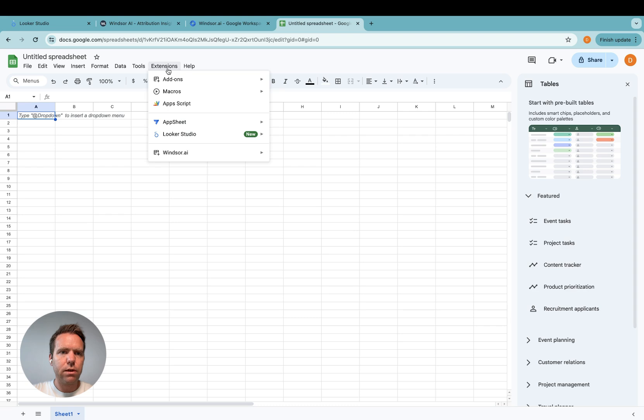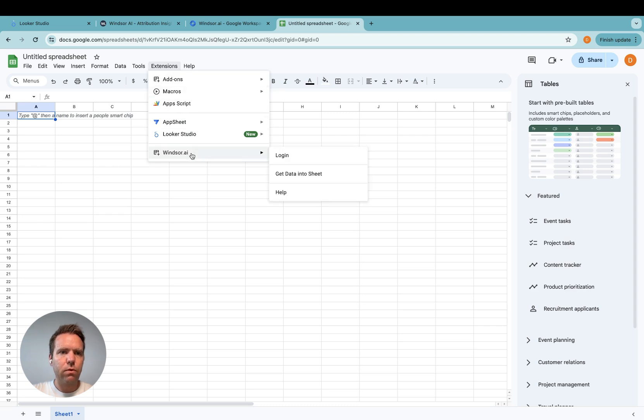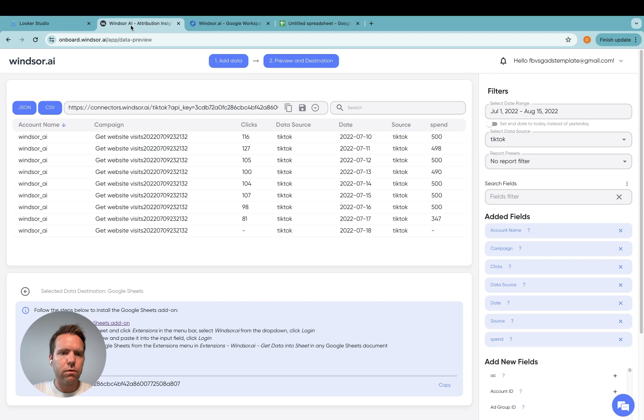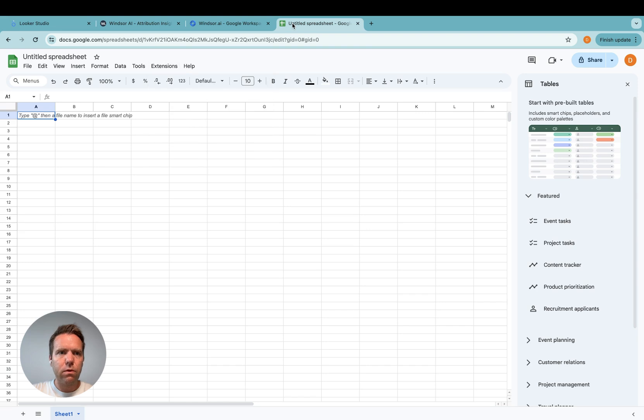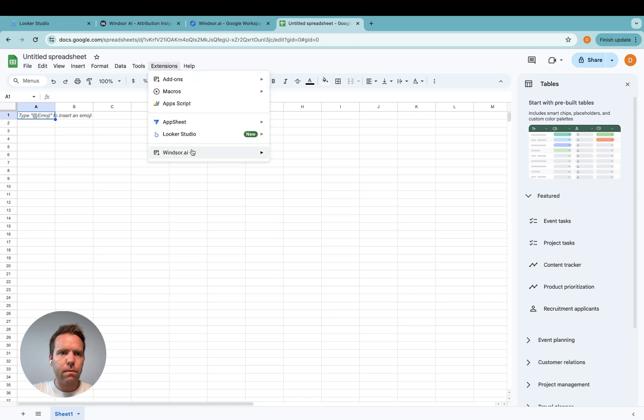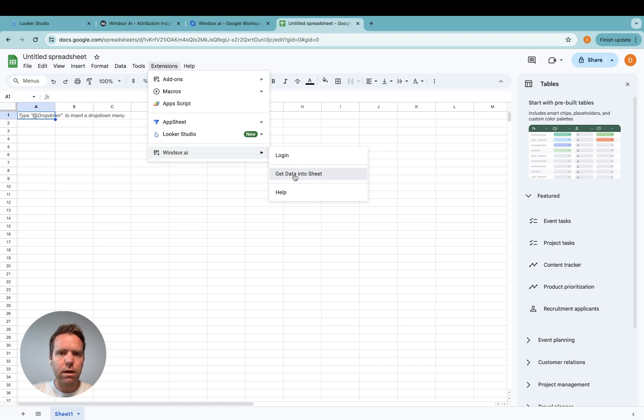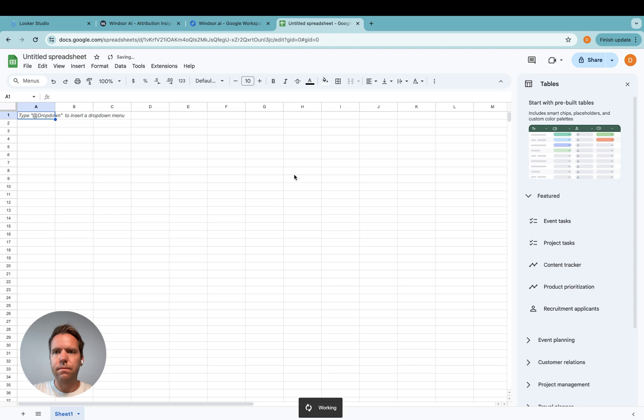Then here in the extensions menu you can move down to Windsor.ai, click on login for the first time, and then you paste your API key. You can find your API key down here. Once you're logged in there will be this menu here, get data into sheet, and click on it. And now the sidebar should open.